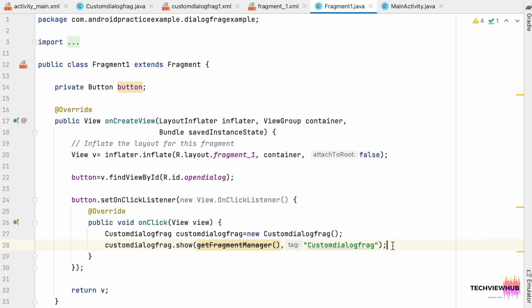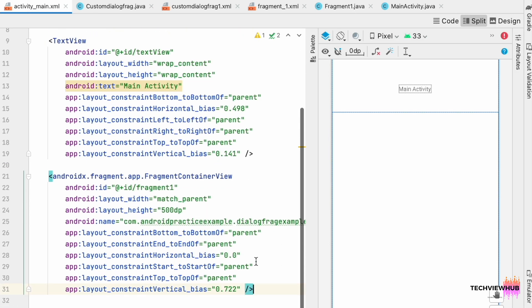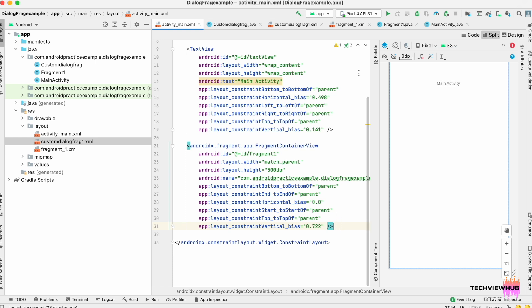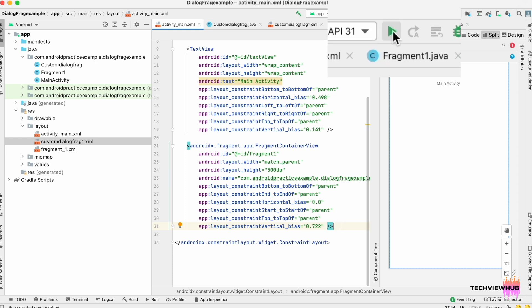So what we are doing now is: inside the Fragment class we are creating a button, so if we click on the button, the CustomDialogFrag that we have created should display. So now we are running the app.